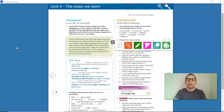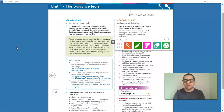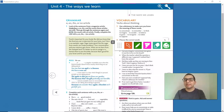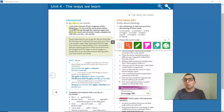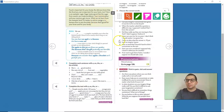Hello guys. Are you ready for some grammar? This is Grade Time 3, Unit 4, and we are going to learn about articles: A, AN, THE, or simply no article. Please open your books on page 43.